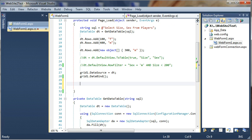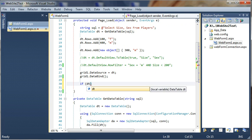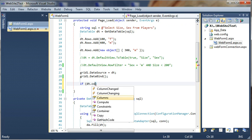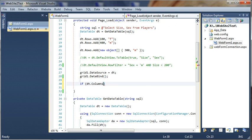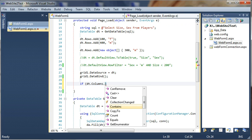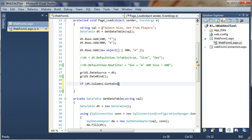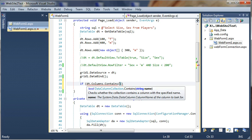Let's now go to our code-behind and let's say: if datatable.column.contains — contains which column? Let's check if datatable...